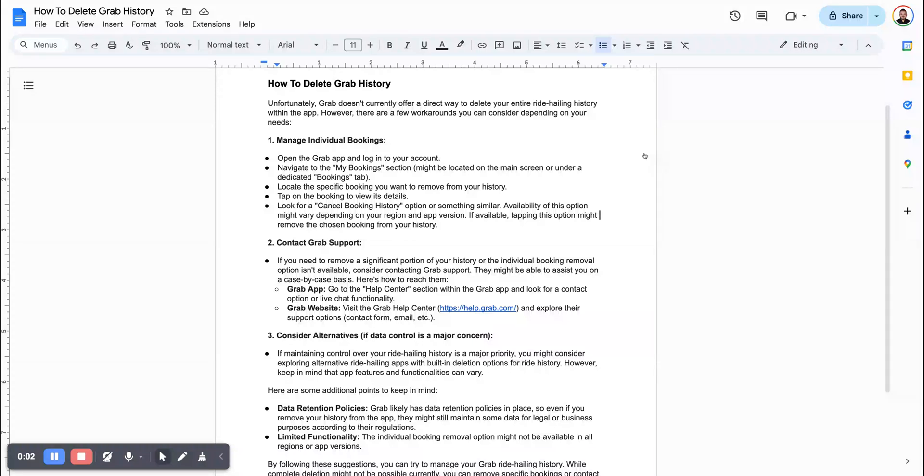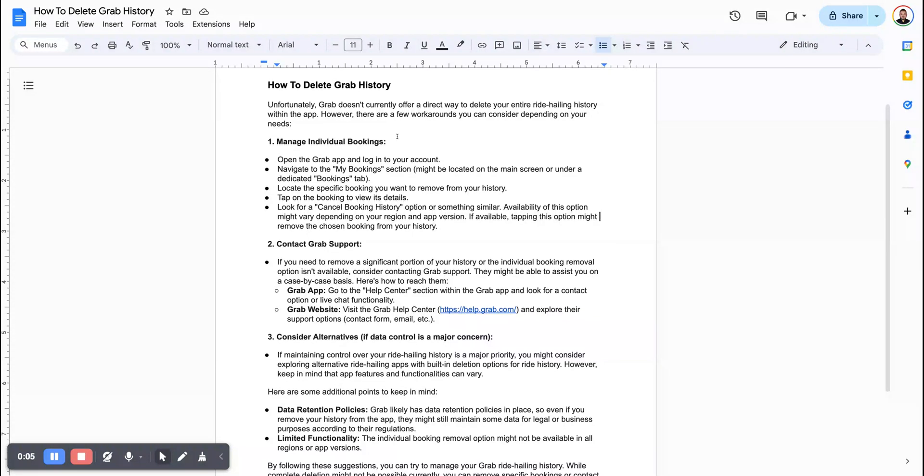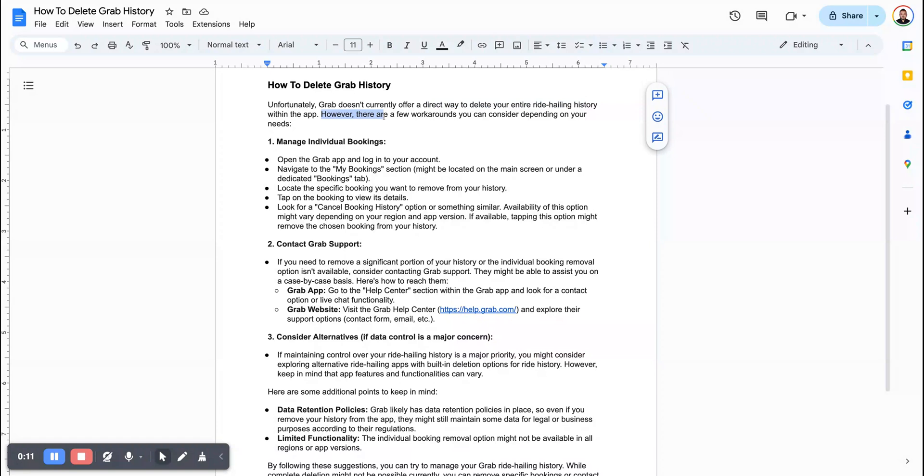In this video, I will guide you on how to delay Grab history. Unfortunately, Grab doesn't currently offer a direct way to delay your entire ride-hailing history within the app. However, there are a few workarounds you can consider depending on your needs.